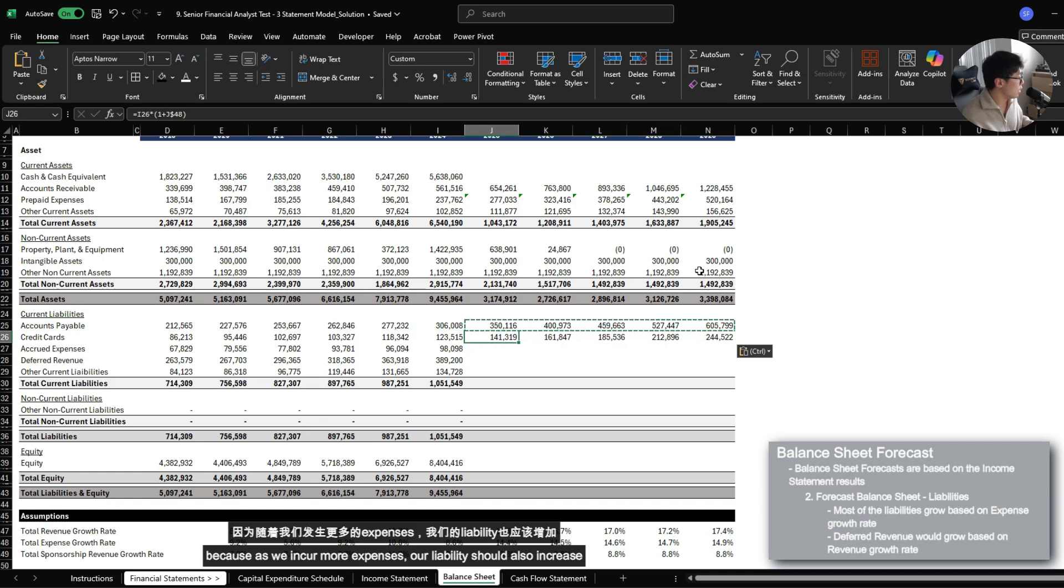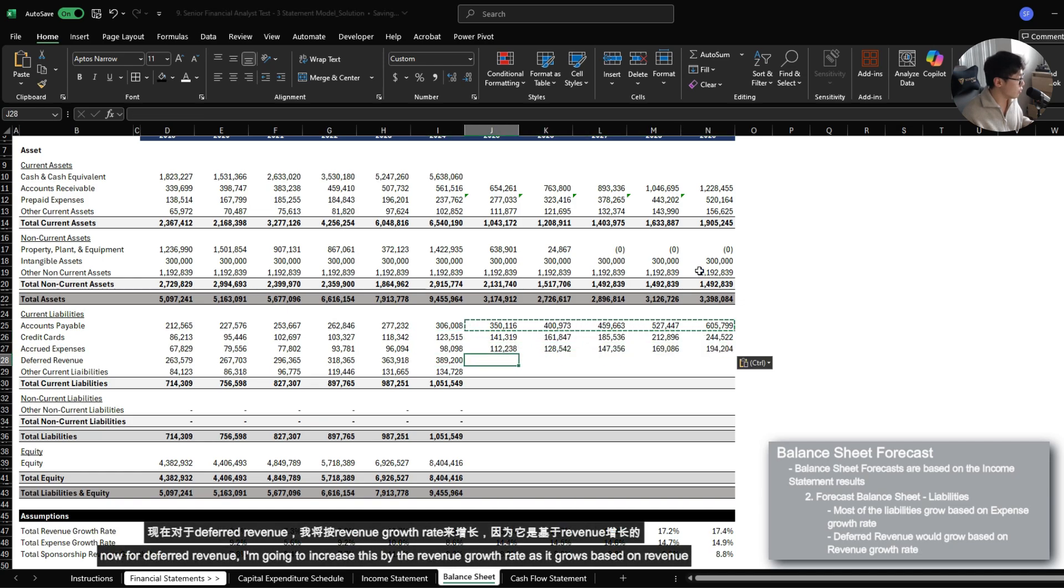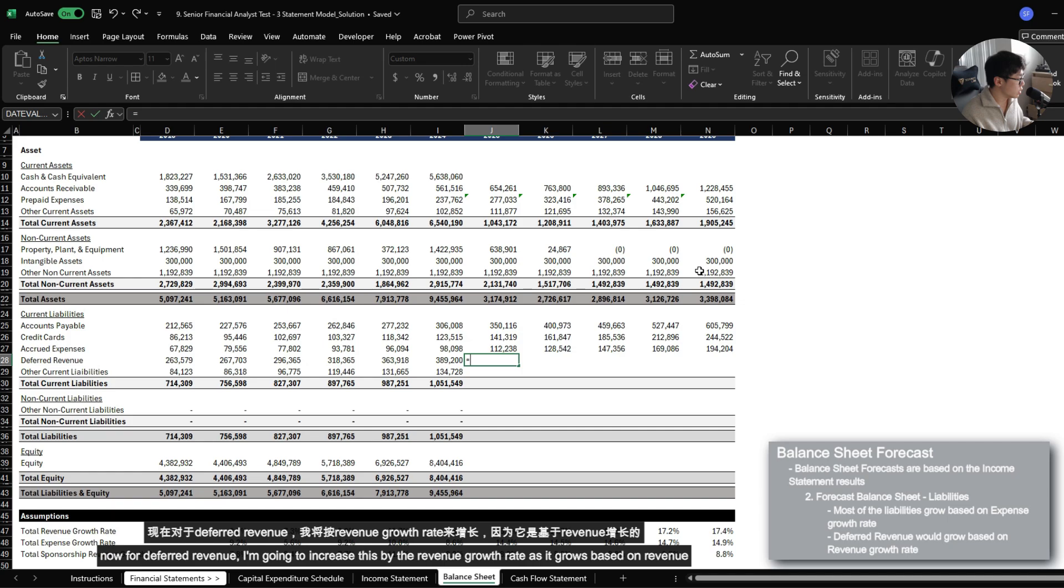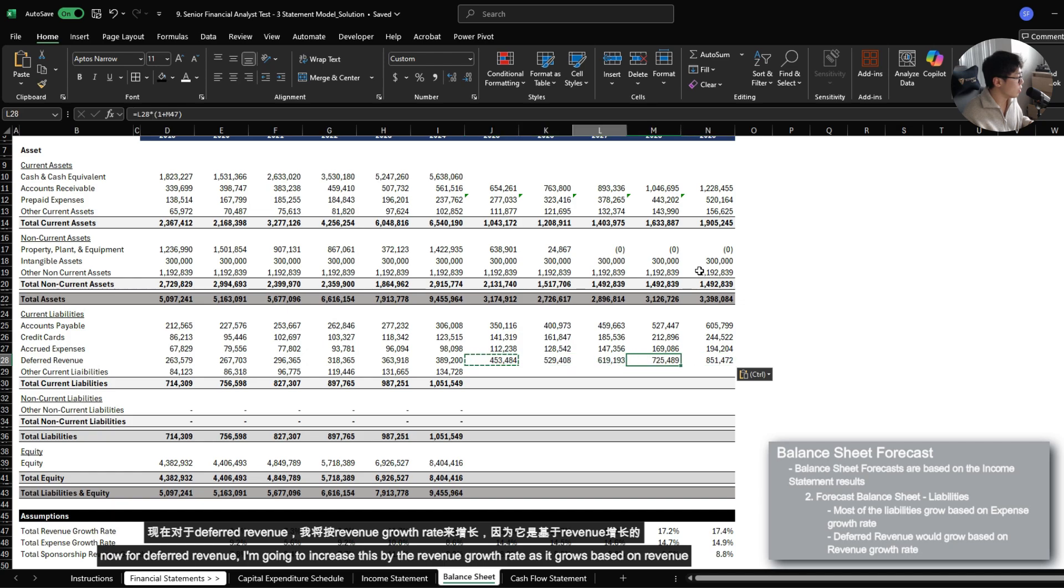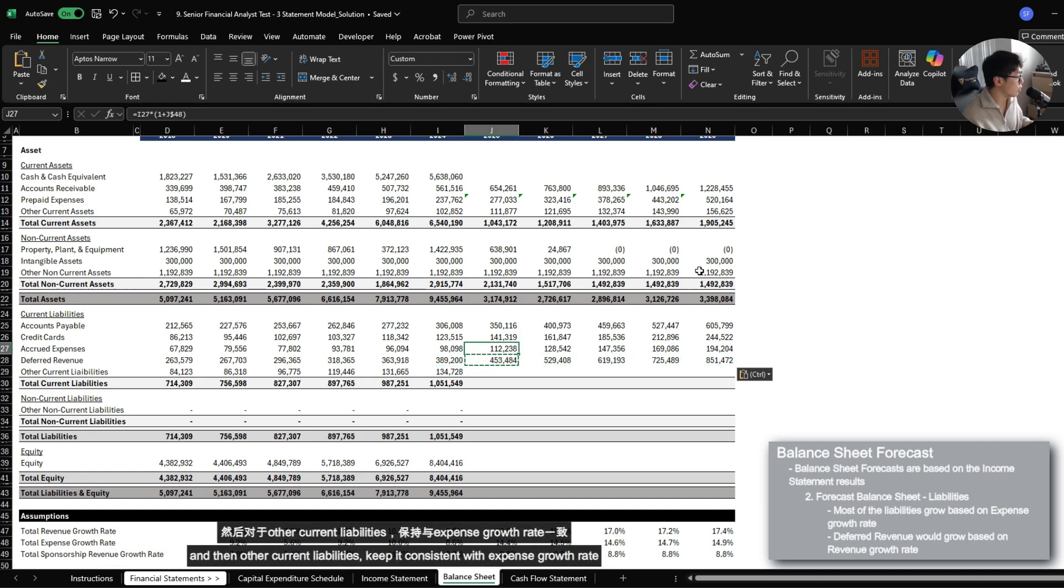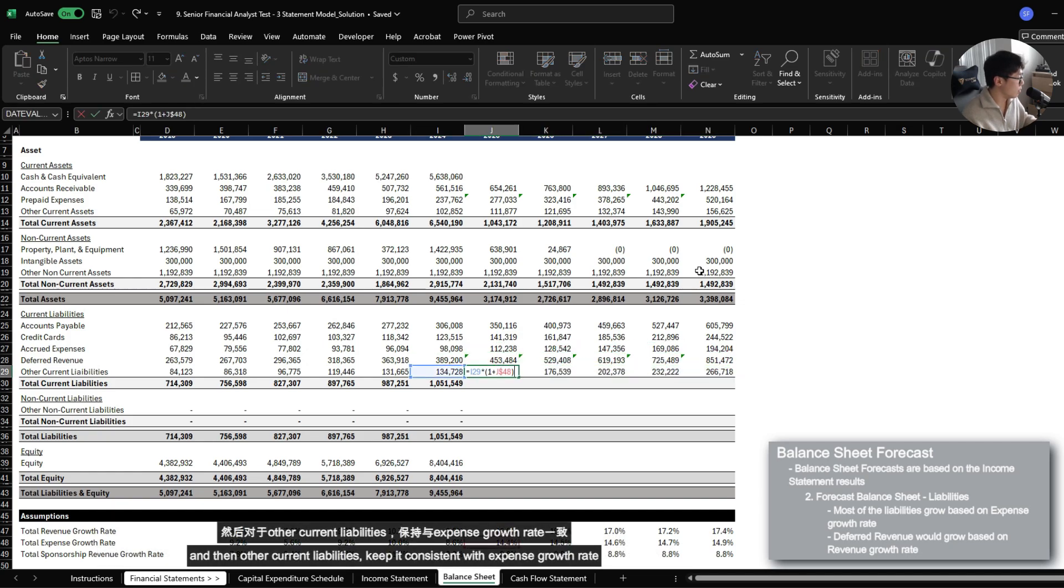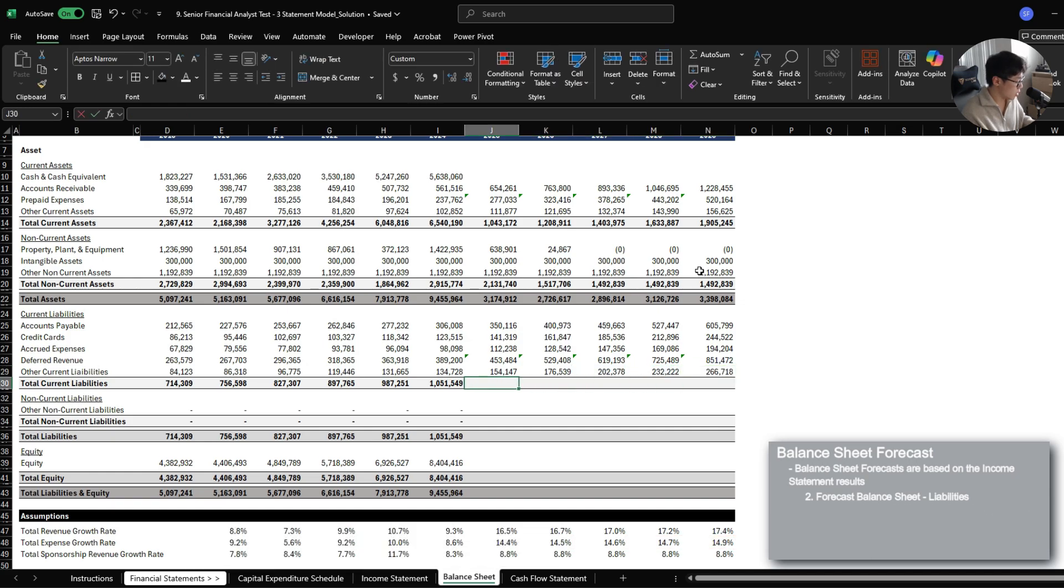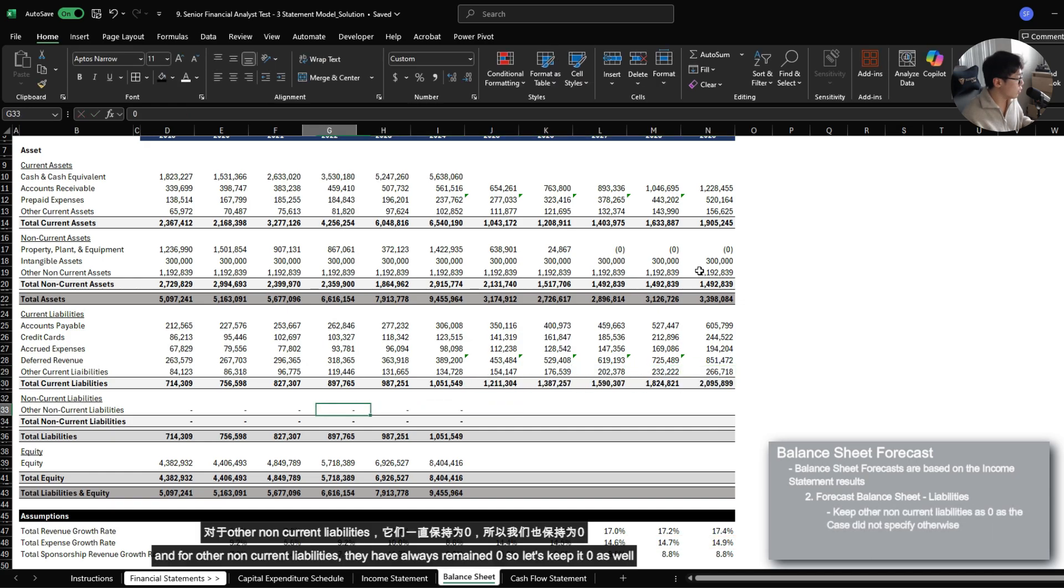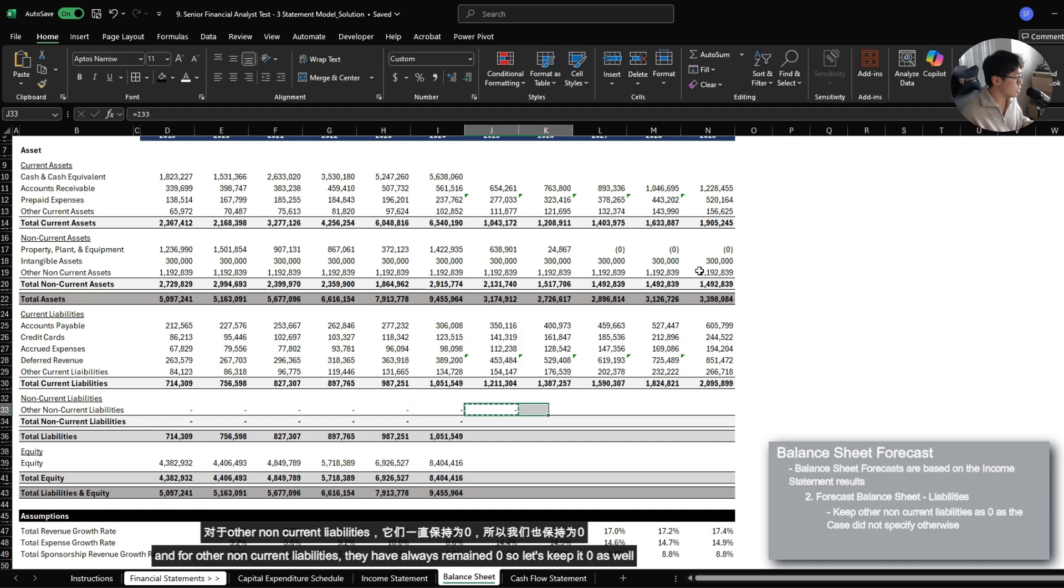Now for deferred revenue, I'm actually going to increase this based on revenue growth rate because deferred revenue should grow based on revenue. And then other current liabilities keep it consistent with expense growth rate. And for other non-current liabilities, they have always remained to zero, so let's just keep it zero as well.